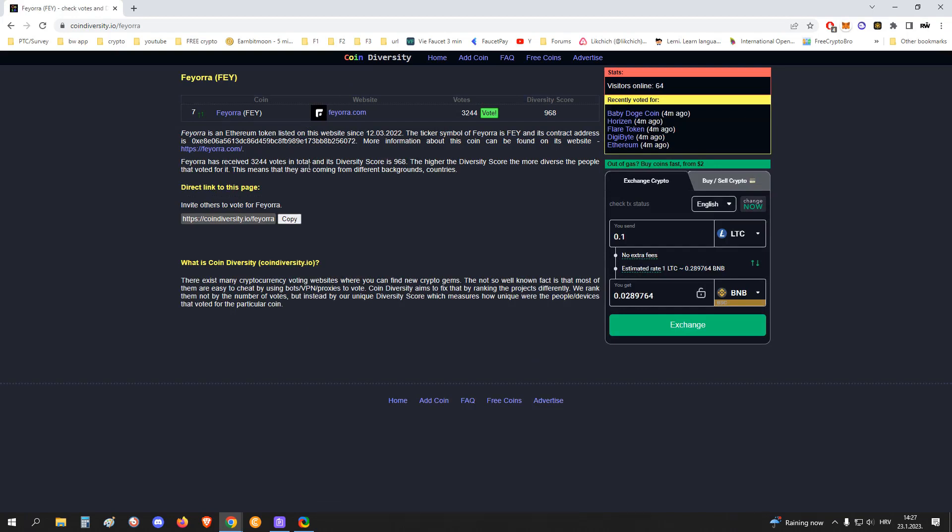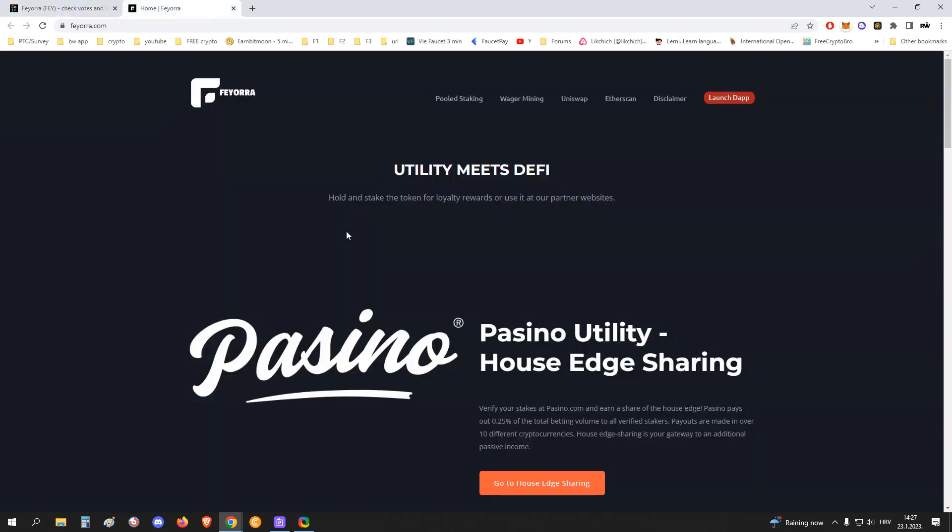You can also click on the crypto you are interested in, and then it gives you more information like on what chain it's listed on, what website, and so on. It gives its native home page.